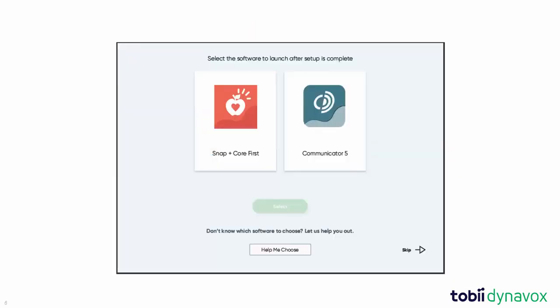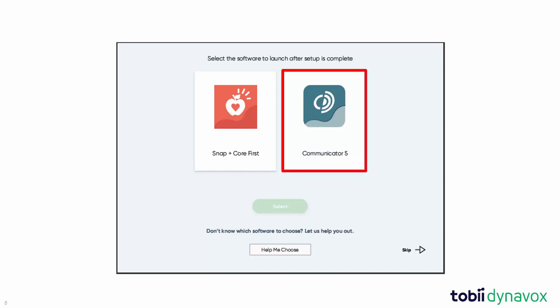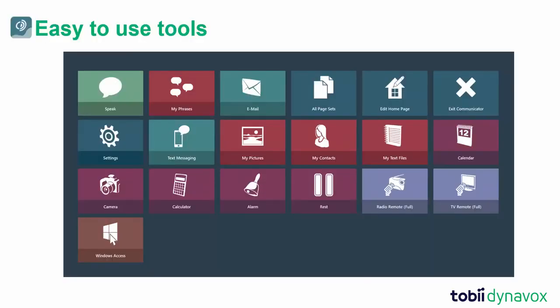If you need communication software for someone who will primarily be using a keyboard to create communication messages, we recommend that you choose Communicator 5. Communicator 5 has a variety of text-to-speech page sets and offers easy-to-use tools for computer access, email, text messaging, telephone, and environmental control.